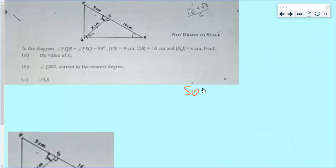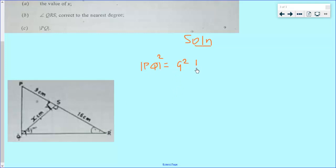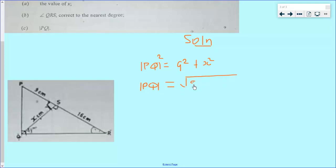Question 2 is requiring us to find a value of x from the diagram. We know that PQX is a right angle triangle, so from the Pythagorean theorem, PQ squared will be equal to 9 squared plus x squared. This implies that the length of PQ is equal to the square root of 9 squared plus x squared.